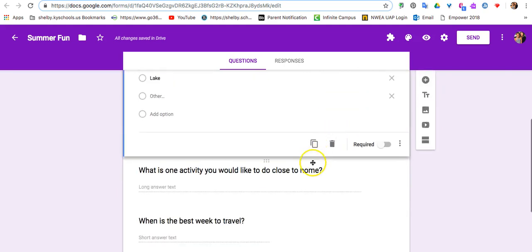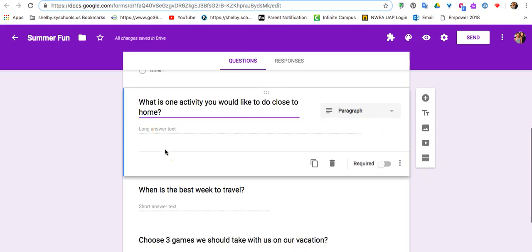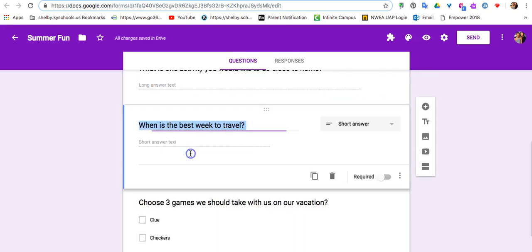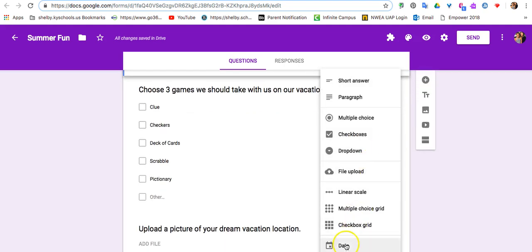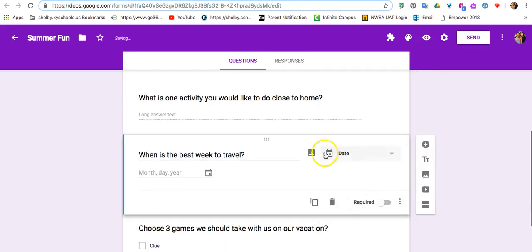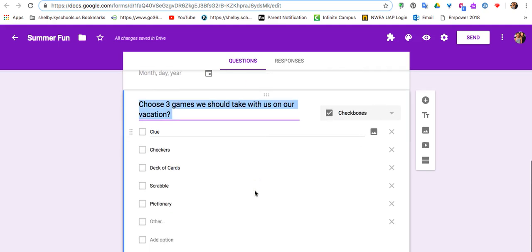The third question I had in here asks what activity they would like to do close to home. It's a paragraph, so it will allow the person answering this question to have a long answer. The next one is a short answer. So when you're just looking for a couple words, a couple sentences, you can do short answer. This question asks about the best week to travel. I could also choose date, and then they would have to enter a date instead of just writing in the day. You could do either one.